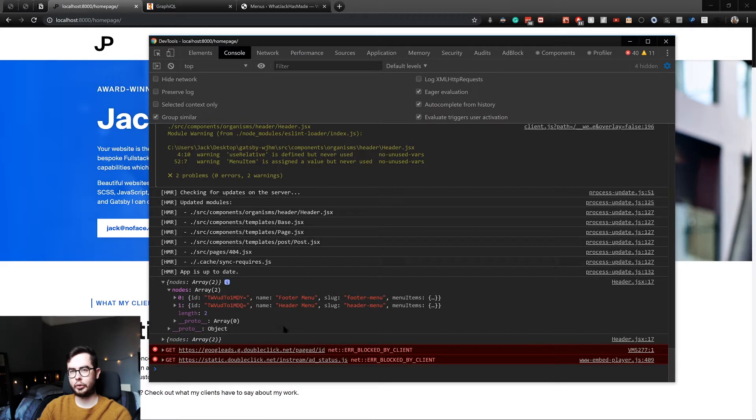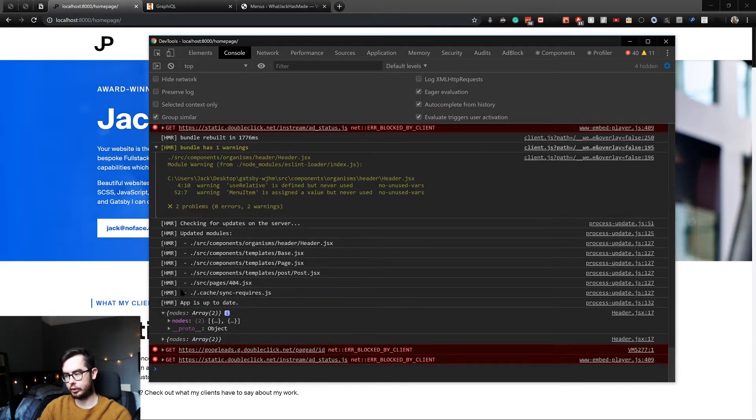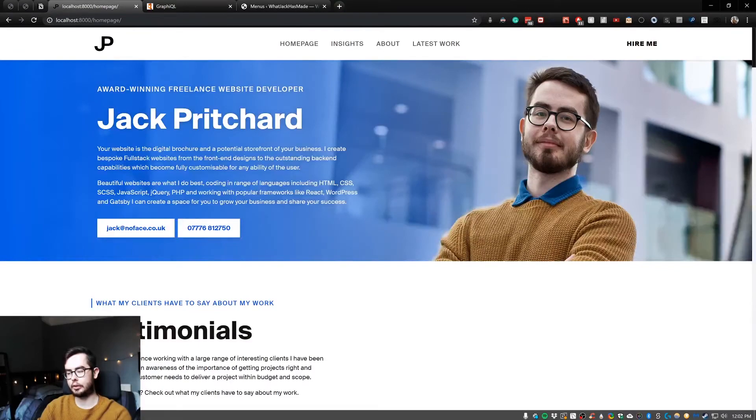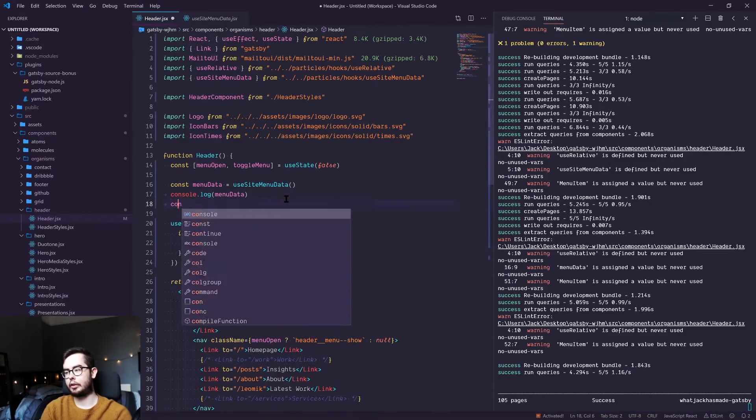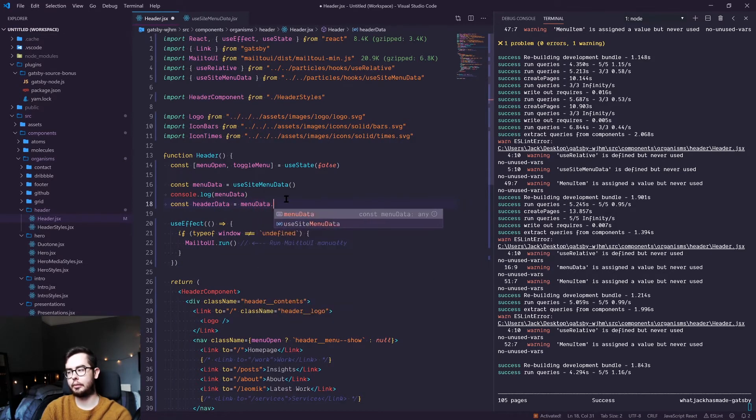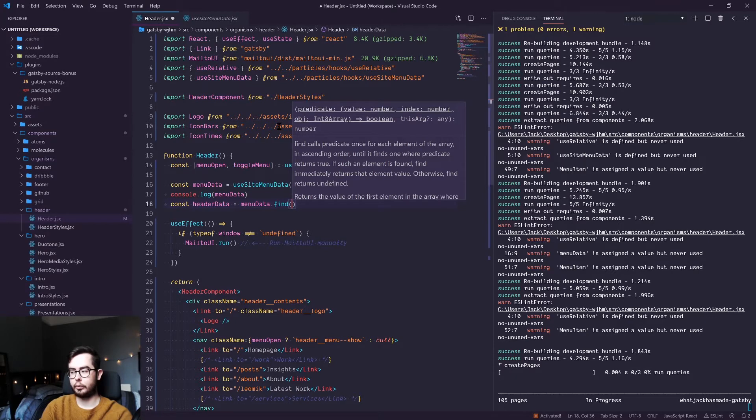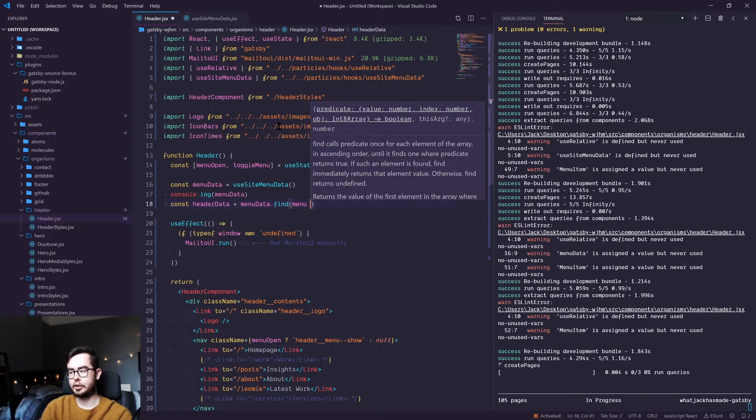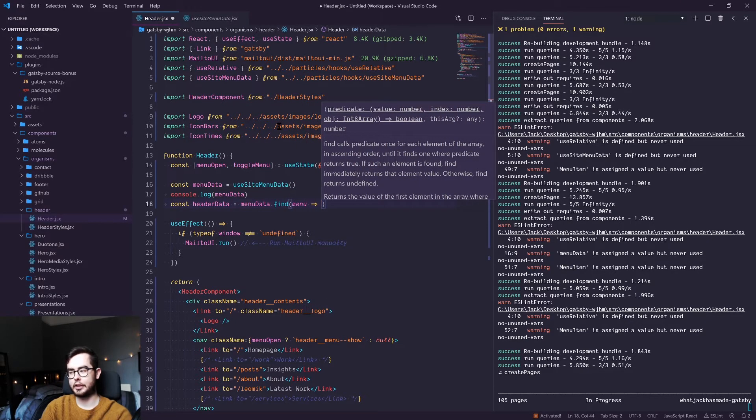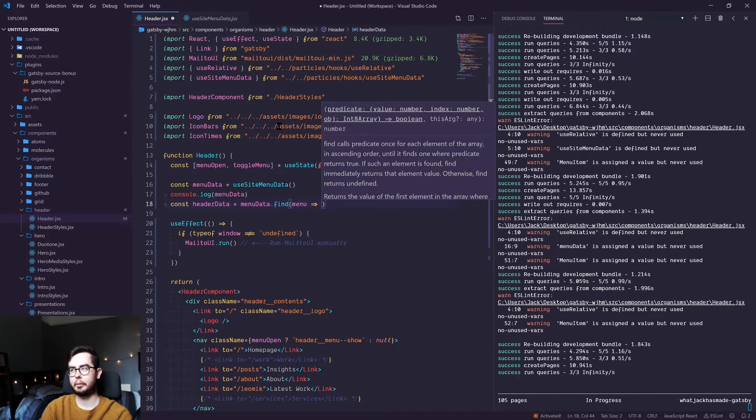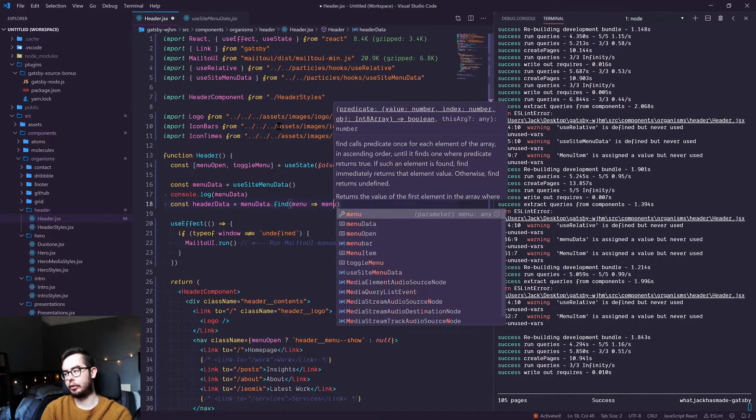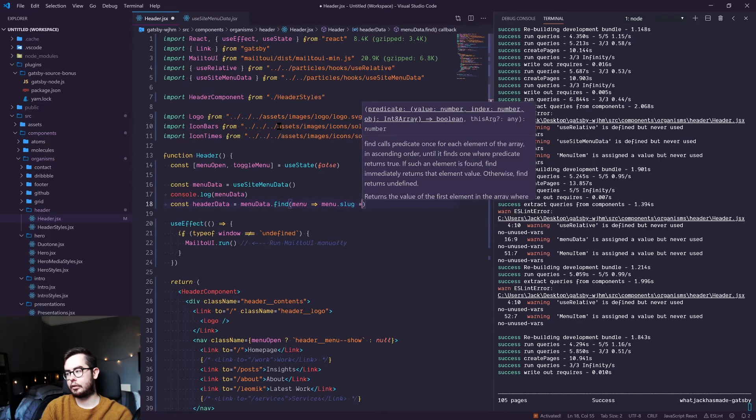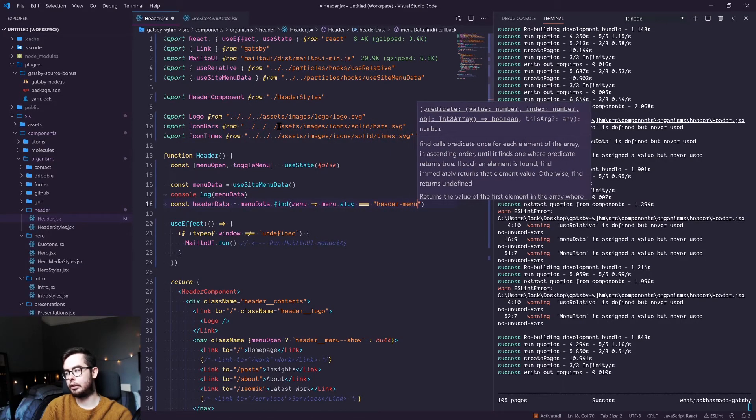So we're going to use an ES6 function on the array to return one of the array items. So we know to look within nodes and look for the header menu slug. So what we can do is we can say const header data equals menu data dot find, and then for each menu, we're going to see if the statement is true or not. And if it's true, then return that entry from the array as header data. So menu dot slug equals header hyphen menu.